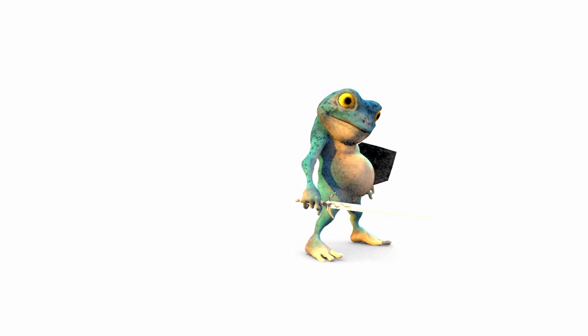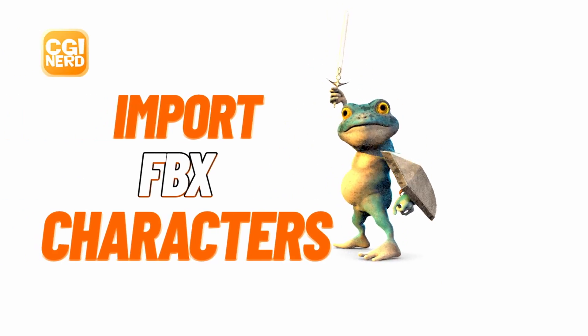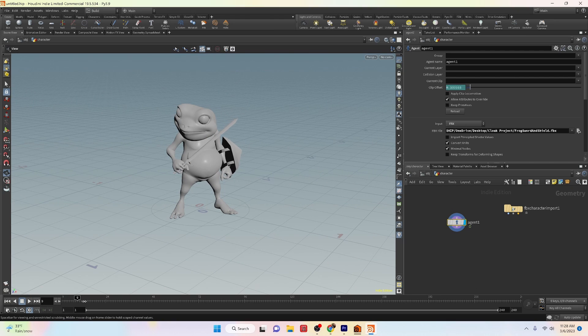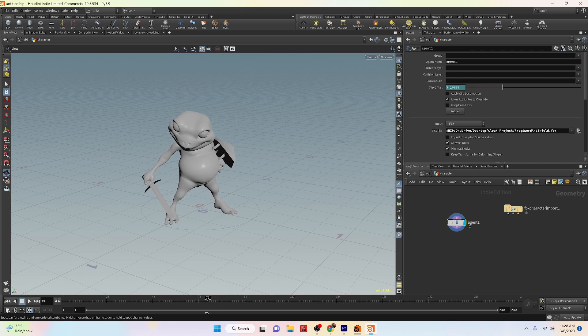Welcome to our tutorial on how to import FBX character files into Houdini. In this video we'll show you four different methods for importing your character so you can take your creations to the next level.